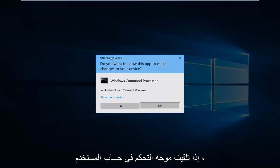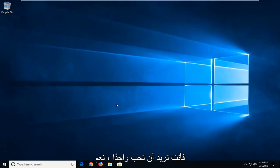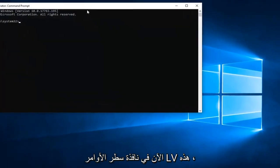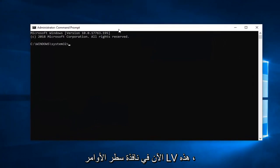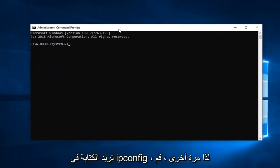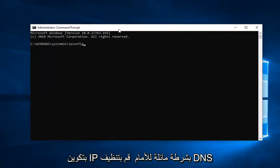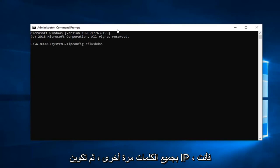If you receive a user account control prompt, you want to left click on yes. Now into this elevated command line window, you want to type in ipconfig. So again ipconfig space forward slash flush dns. All one word.